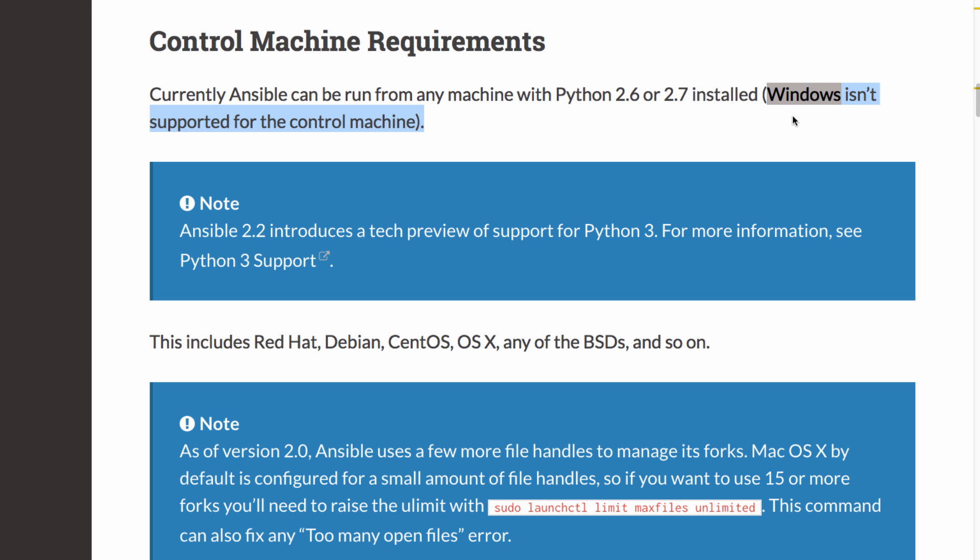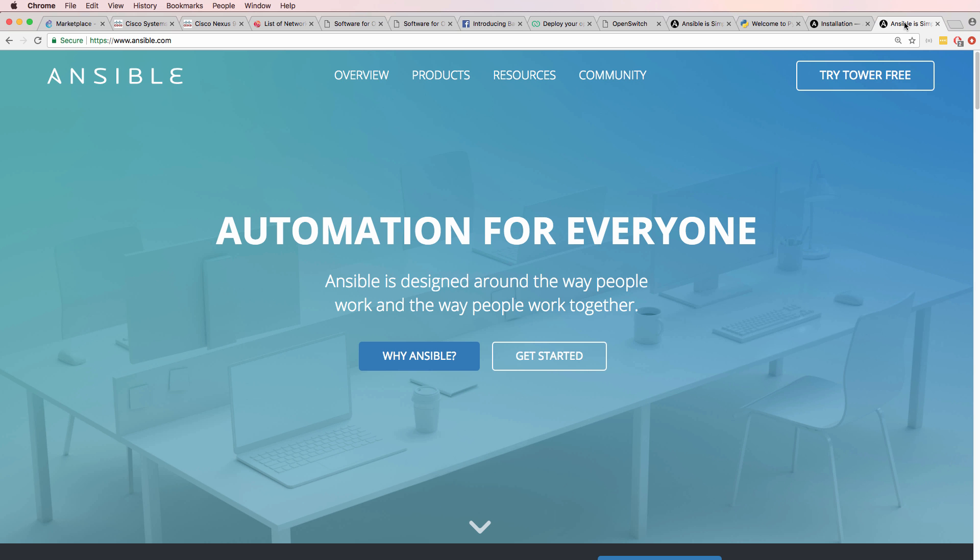You can't run the Ansible control node on a Windows PC. You're not going to run Ansible directly on your network devices. You're going to run it on a Linux VM or Docker container and use that to programmatically configure your network devices.